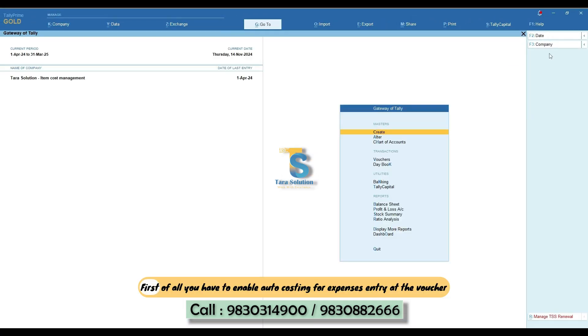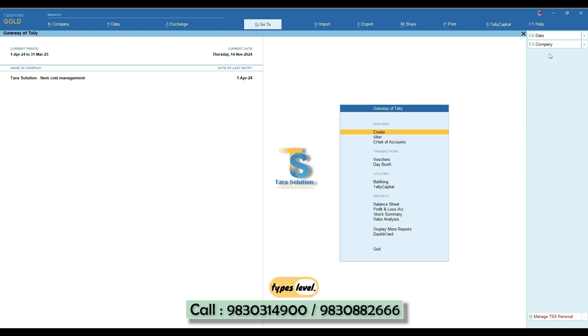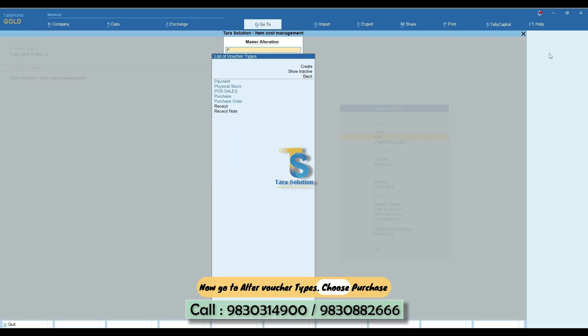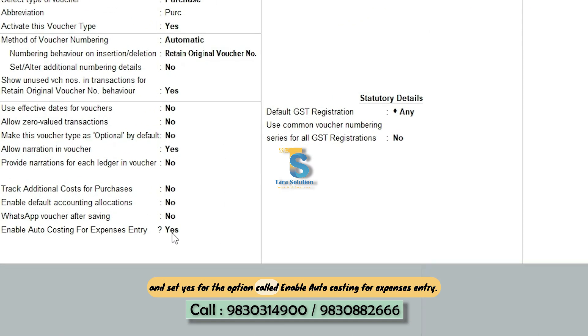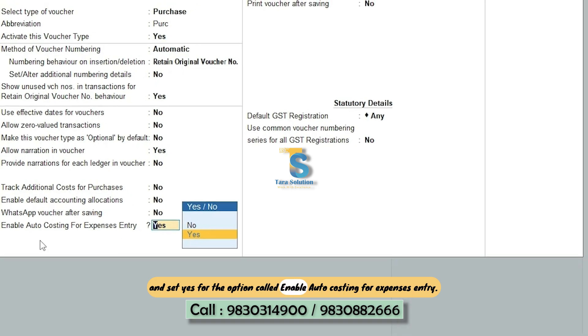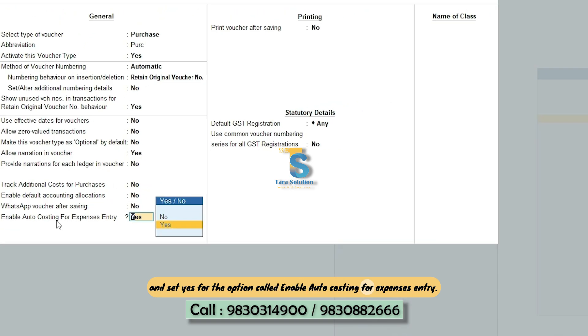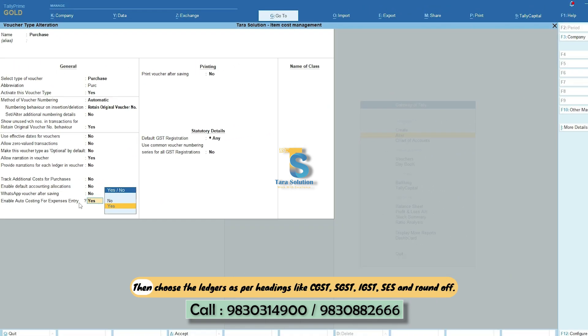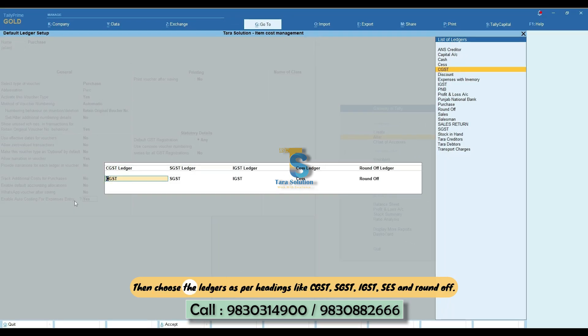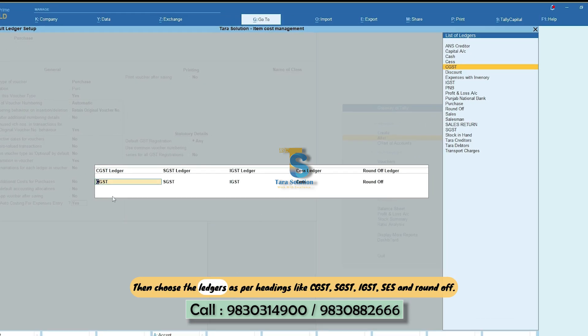First of all, you have to enable auto costing for expenses entry at the Voucher Types level. Now go to Alter, Voucher Types, choose Purchase and set Yes for the option called Enable Auto Costing for Expenses Entry, then choose the ledgers as per headings.